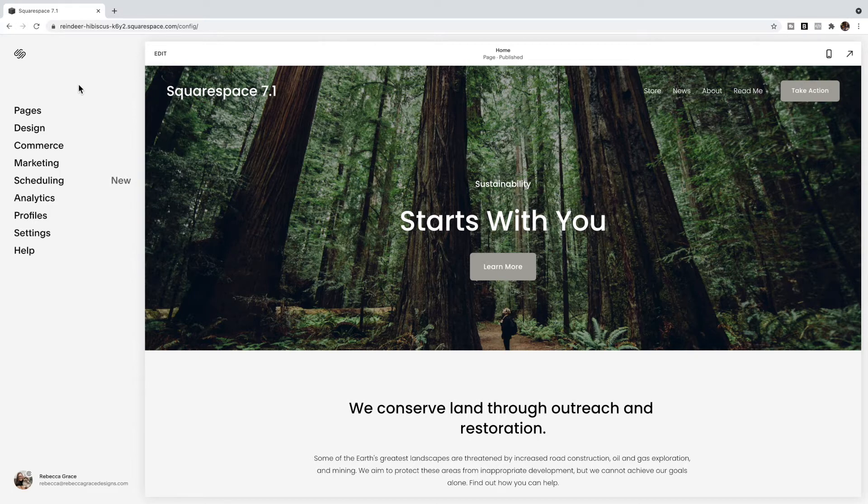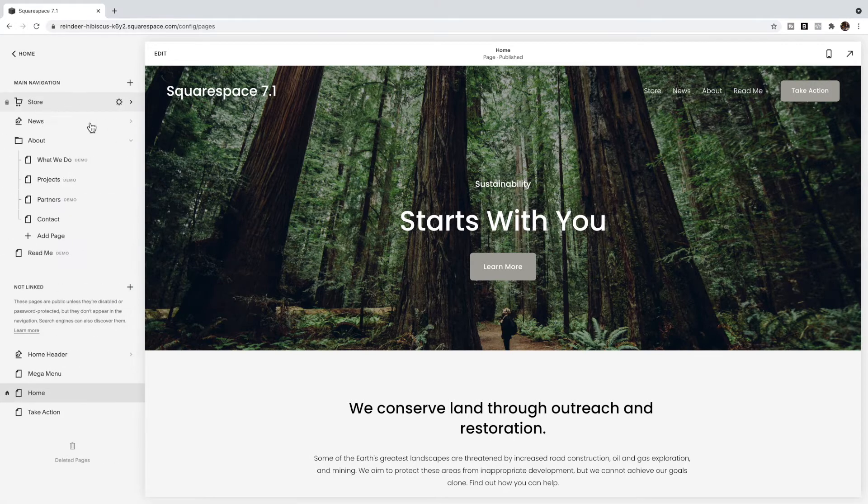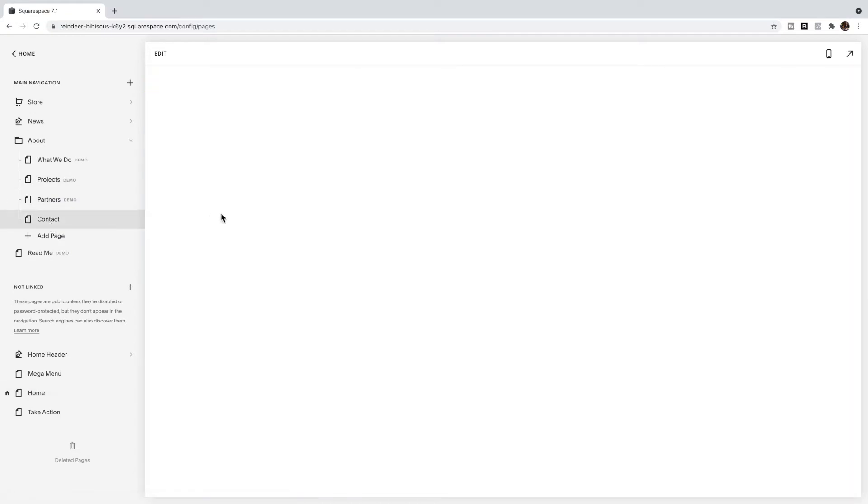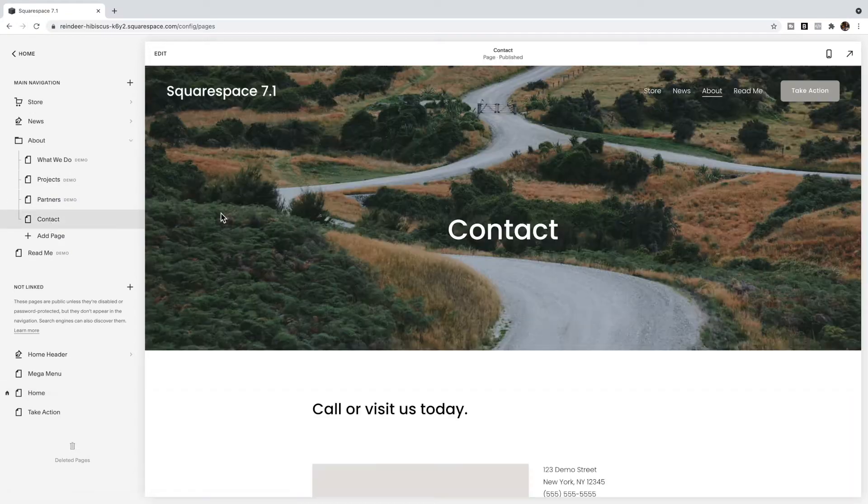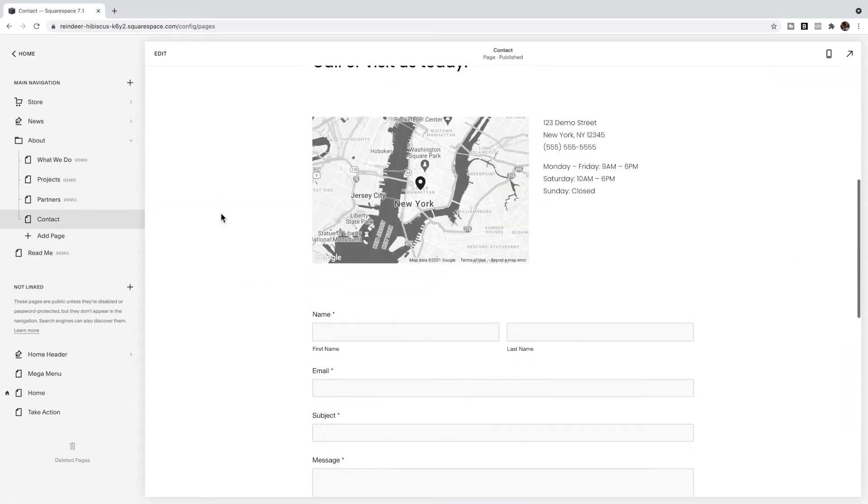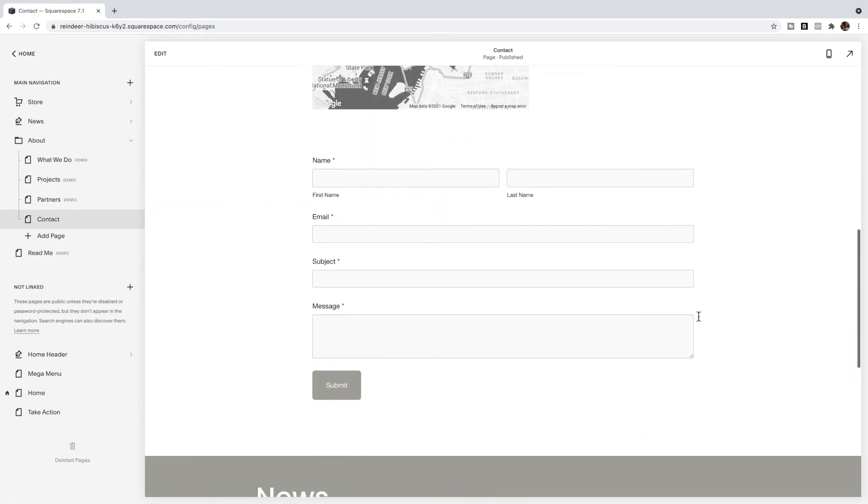Today we're going to look at how to customize the text, the input text inside of a Squarespace form. So if I go to the contact page, you'll see that I have a contact form here and it's just a regular Squarespace form block.